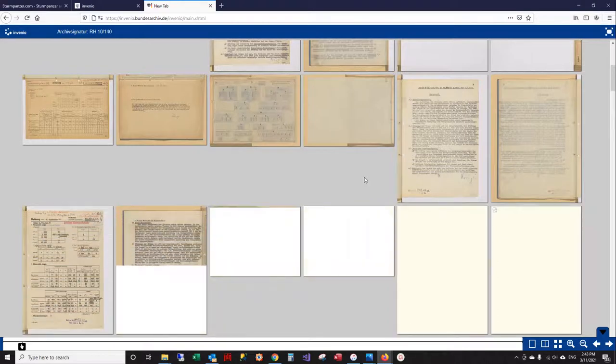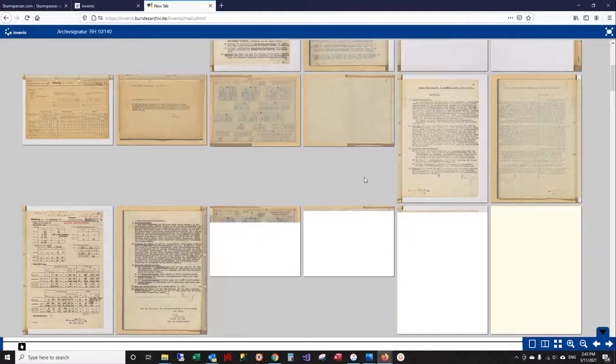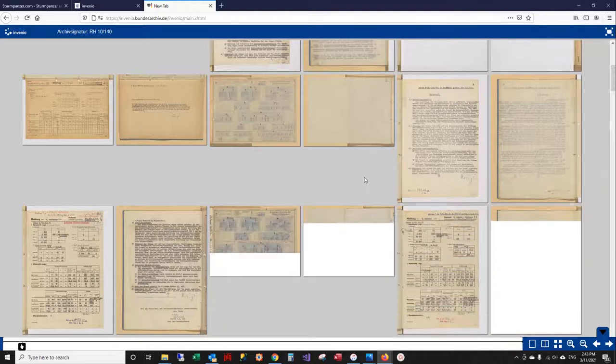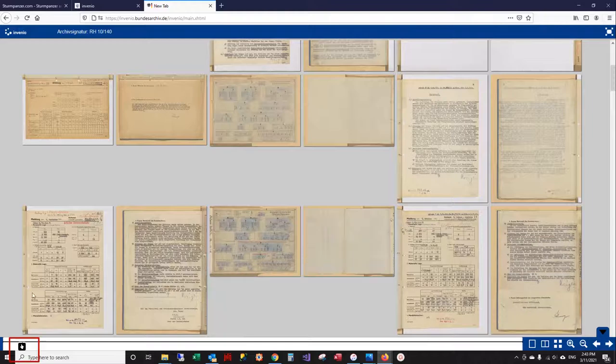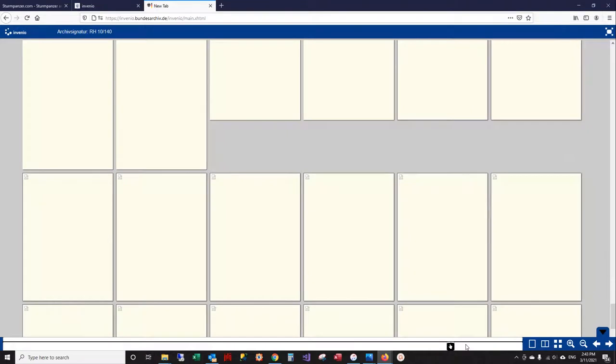Also, if you happen to know what page you're looking for—say you've looked at this before and you want to come back to a page you made notes on and want to look at again—you can come down here to the bottom and scroll it across until you get on the page you want. So page 149, and then it's going to load page 149.